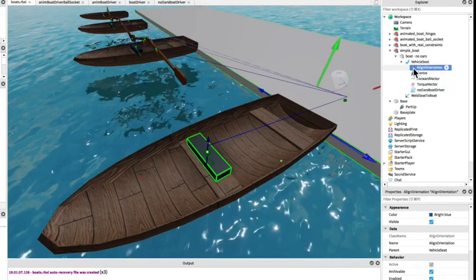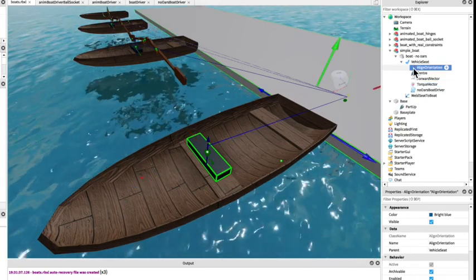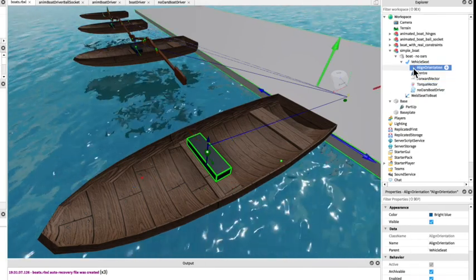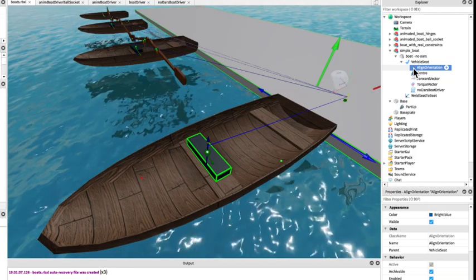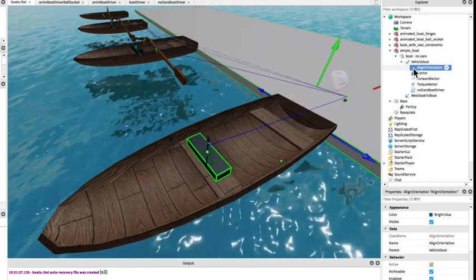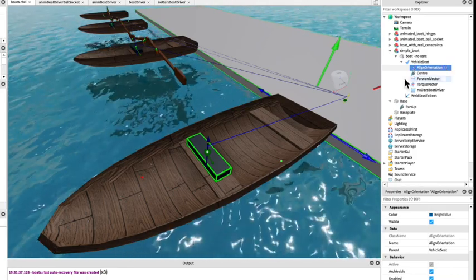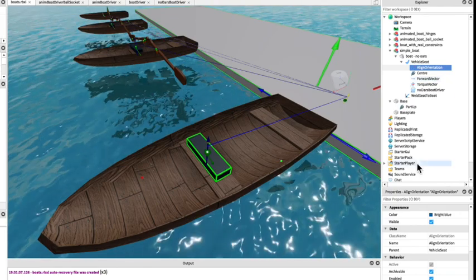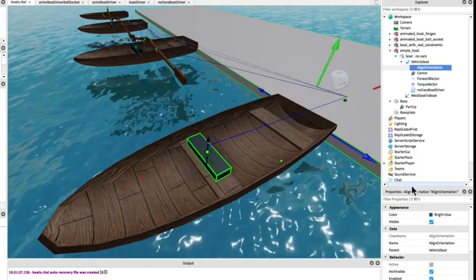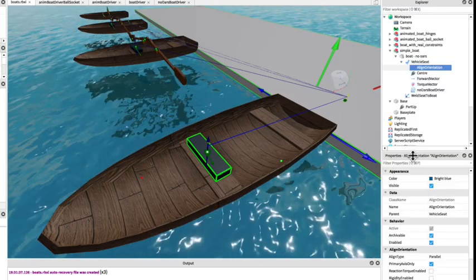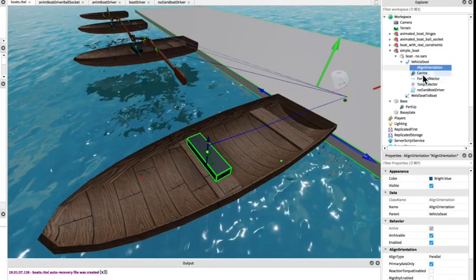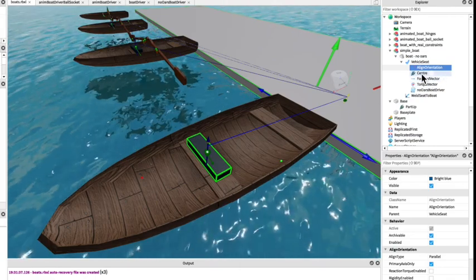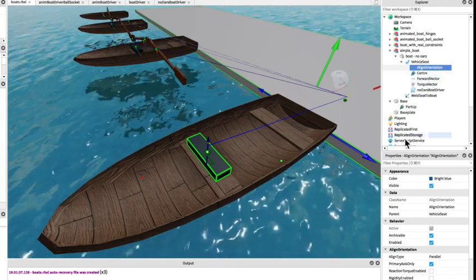And then we have an align orientation which tries to keep the boat pointing upright. The align orientation will orientate the boat to point in the same direction as some part separate from the boat.